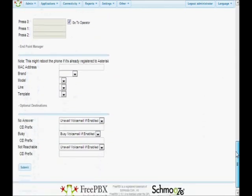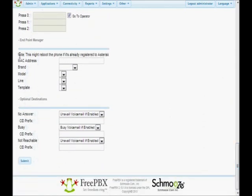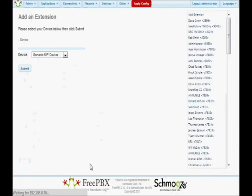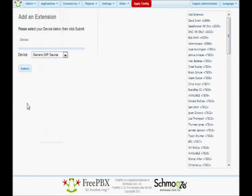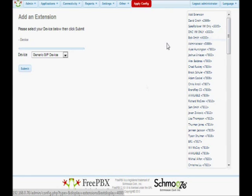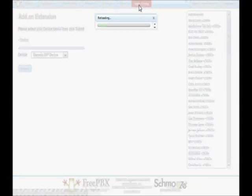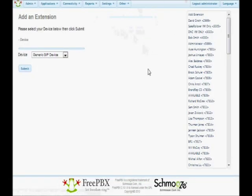These last settings aren't really needed. The section with MAC address, brand, model, line, and template is to automatically configure a phone at the same time you're configuring this extension — we'll cover that in another video about using the endpoint manager. Once we've finished, go ahead and click Submit. If there are any errors it will tell us. Everything went successful — you can see Bob Smith was created in the list on the right. Now in order to make this change permanent, click Apply Config. Once the reloading bar completes and the apply config button disappears, we know it was successfully created.